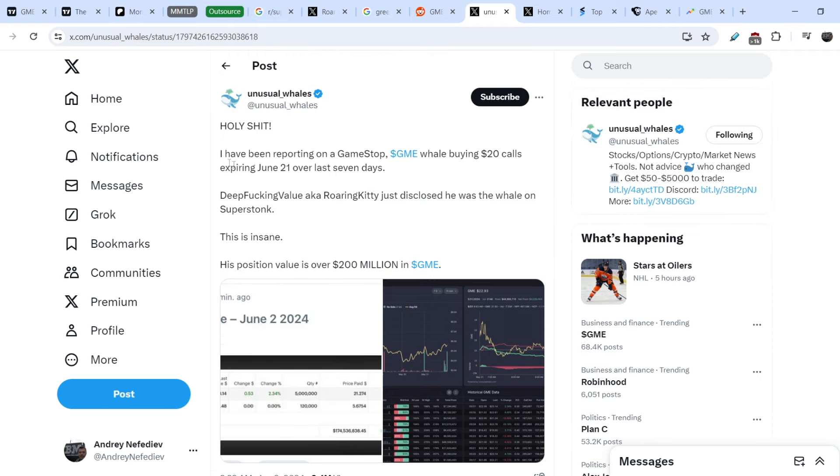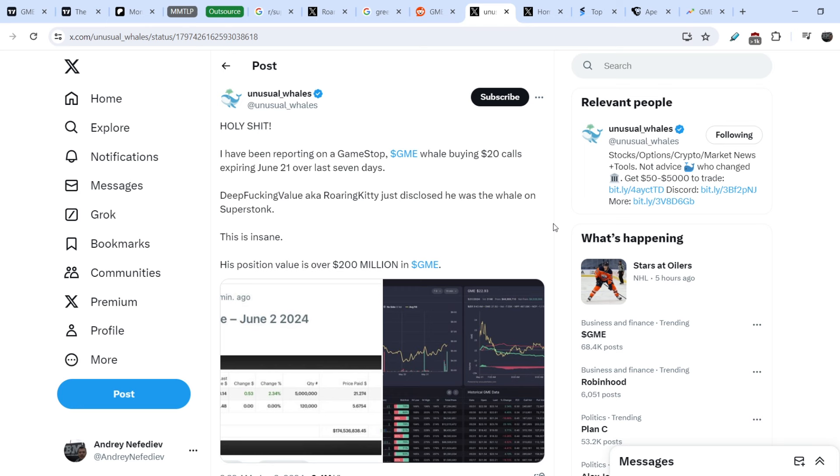They have, let me show you this tweet that Unusual Whales posted just several hours ago. I have been reporting on the GameStop whale buying $20 calls expiring June 21st over last seven days. And definitely this position is extremely big.